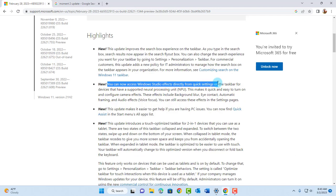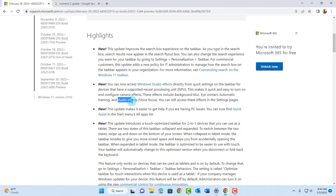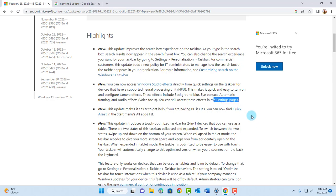Here you can now access Windows Studio effects directly from quick settings on the taskbar for devices that have a supported neural processing unit. These effects will include background blur, eye contact, automatic framing, audio effects, and voice focus. You can access all these in the settings page.